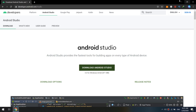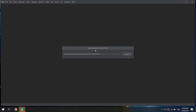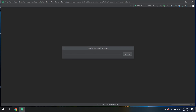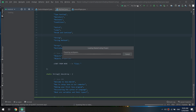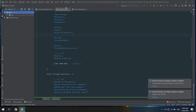We proceed through the Android Studio setup: create a shortcut, wait for the installation file, click Next, and then click Start Android Studio.